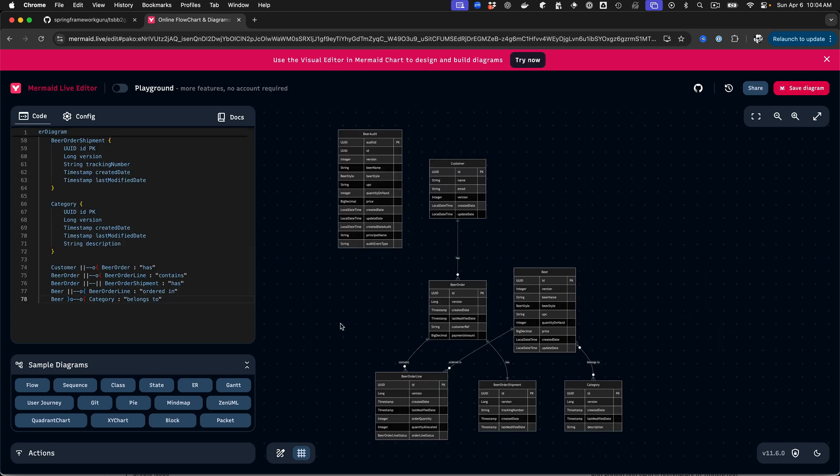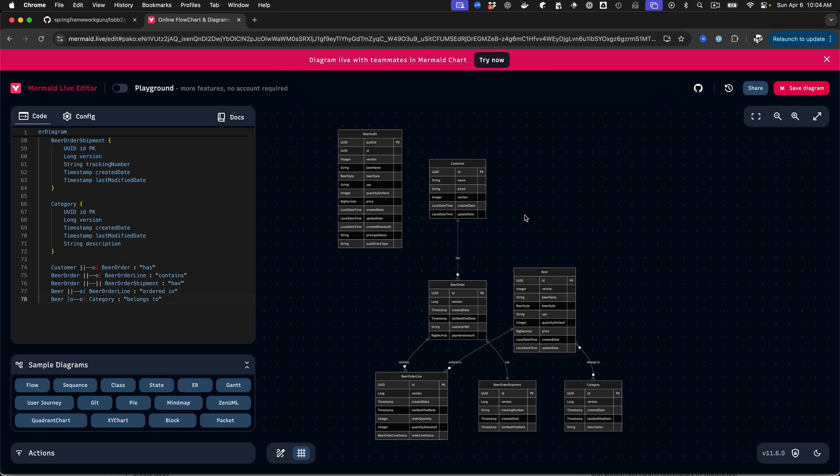And we can see it looks like it did a pretty good job. So apparently I've got a beer audit table. There's not a relationship to the beer table, so it's not showing that. But the other relationships from what I remember of that code base, that does all look pretty good.